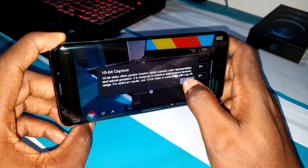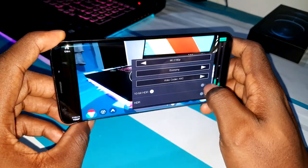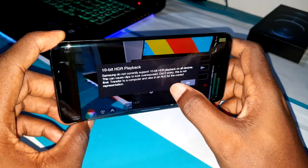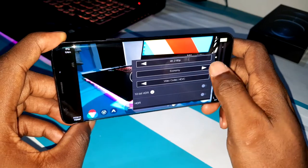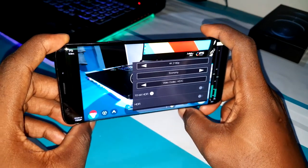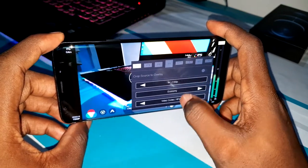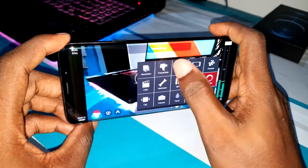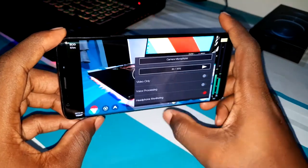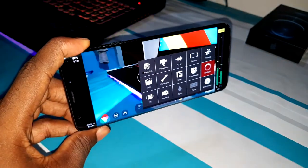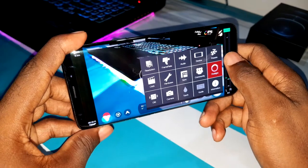You can choose what you want. If you have 10-bit HDR you can enable it. You can see 10-bit is working with some phones — the iPhone 12 Pro Max, for example. But when you try to enable it on Samsung, it says: 'Samsung does not currently support 10-bit HDR playback on all videos.' So it's not compatible yet on Samsung, but it works on iPhone 12 Pro Max.